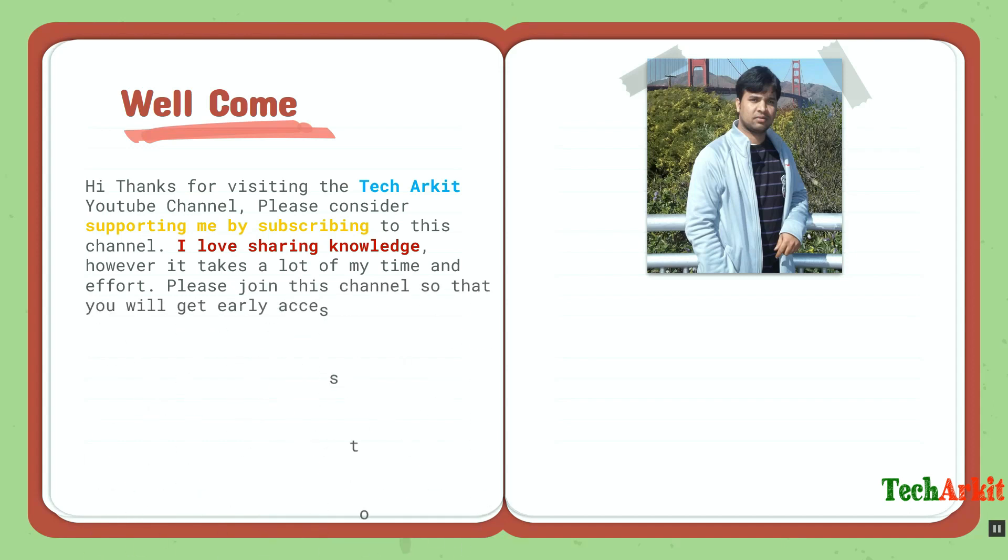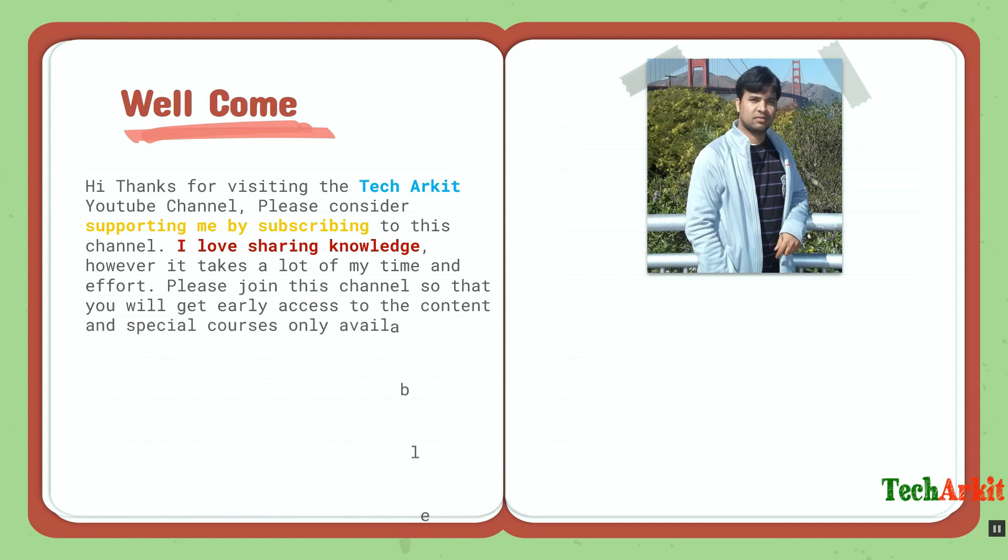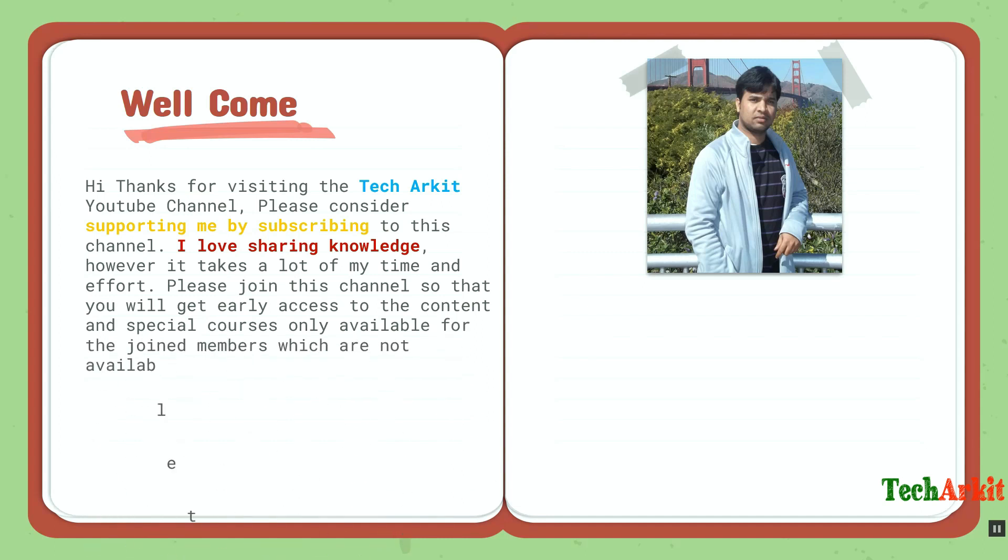Get special courses only available for joint members, which are not available to the public.